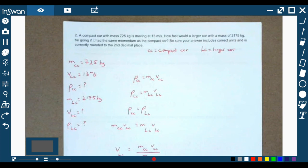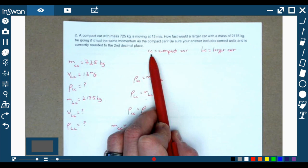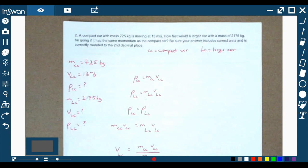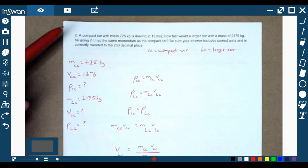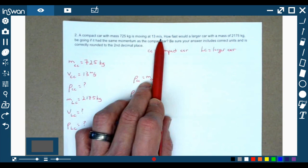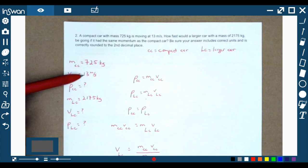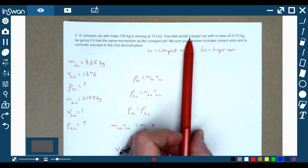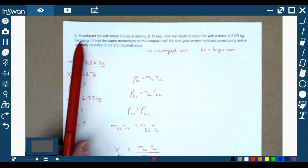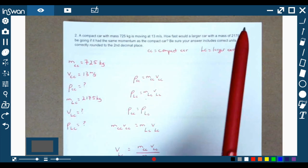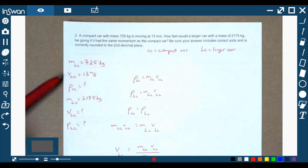Number two got a little more complicated. We have two objects: a compact car, which I'll call CC, and a larger car, LC. That just helps make sure I'm not mixing up numbers. A compact car with a mass of 725 kilograms is moving at 13 meters per second. Mass of 725 kilograms for the compact car and 13 meters per second velocity. They're asking how fast a larger car with a mass of 2175 kilograms would be going if it had the same momentum. So we want to set their momentums equal to each other and find a new velocity for the larger car.